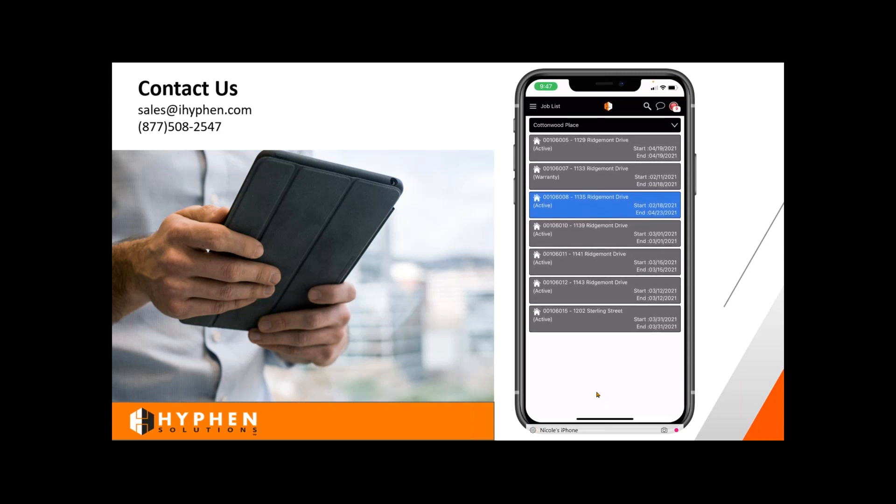Another question: how do I get a username and password for the application? Your username and password that you use on your standard login — whether using your tablet or your computer — is the same username and password that you would use to log into the BuildPro app.